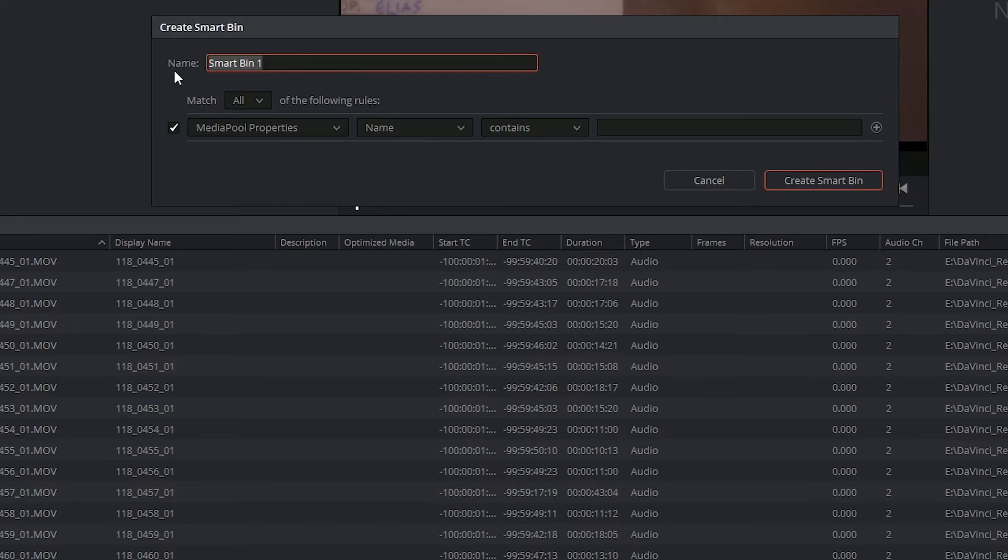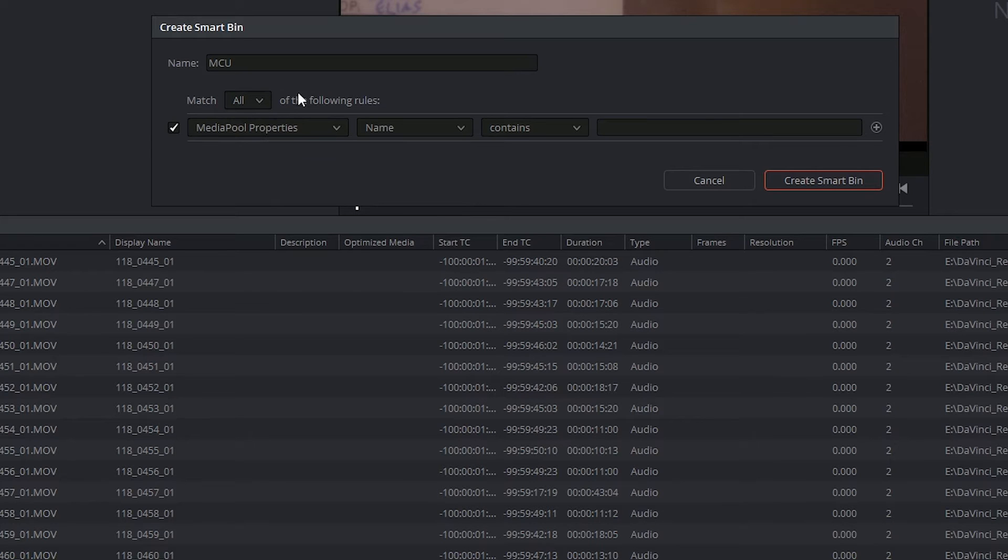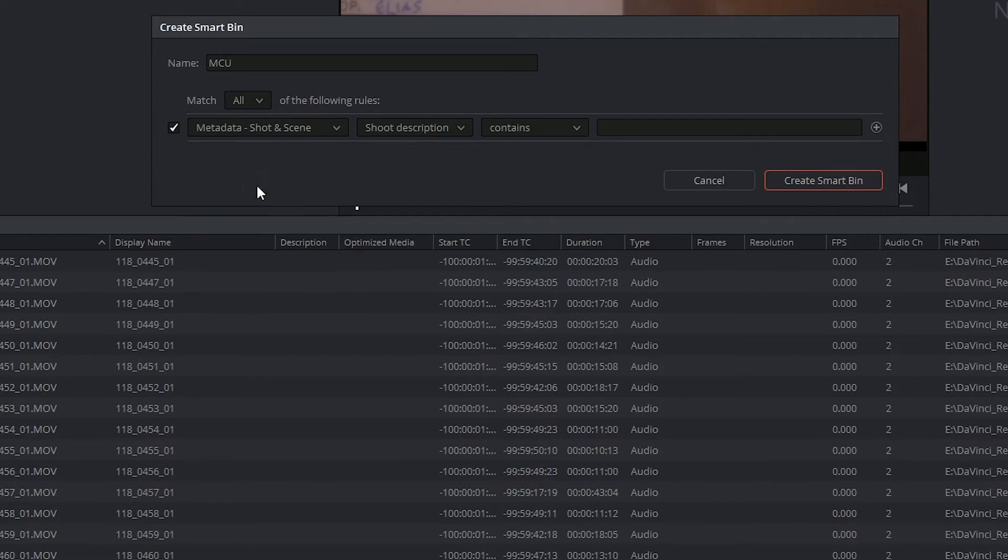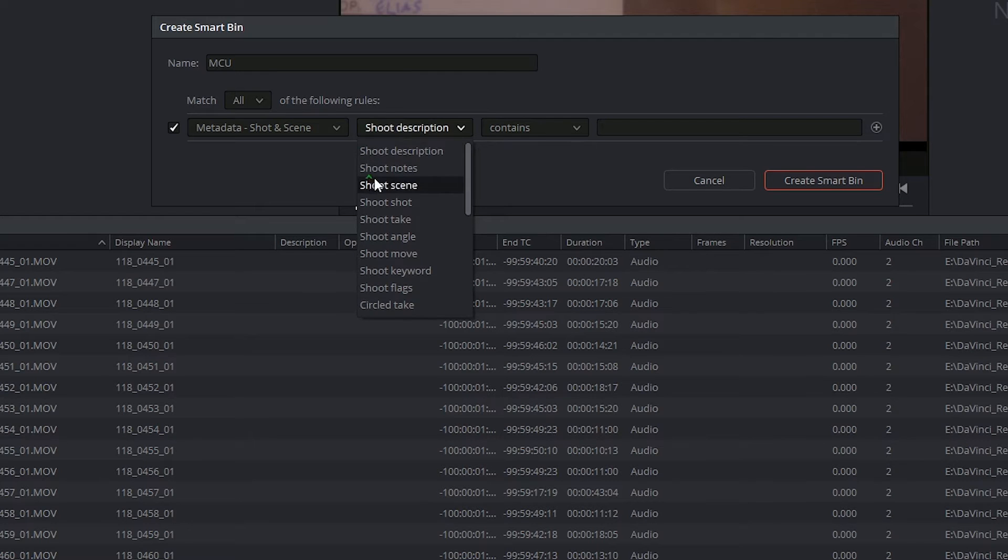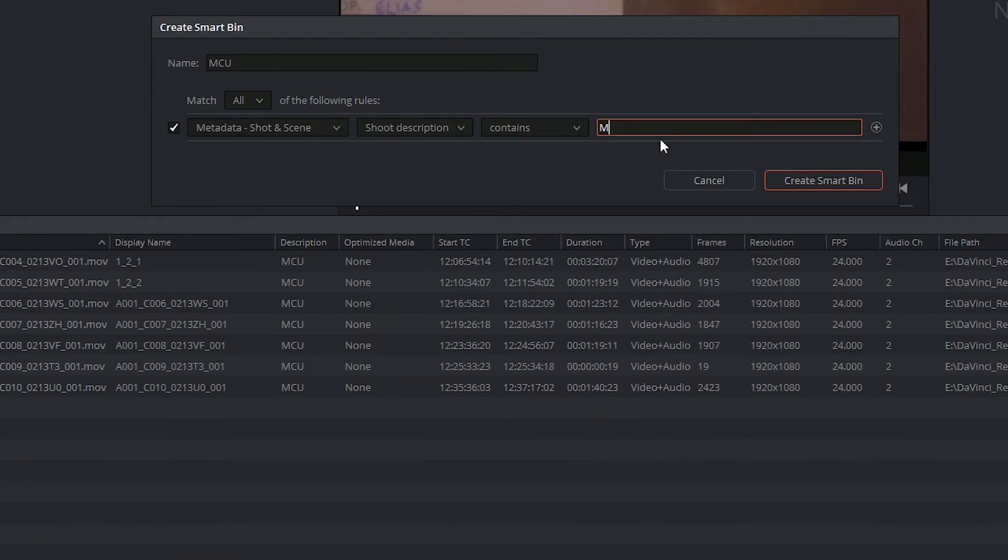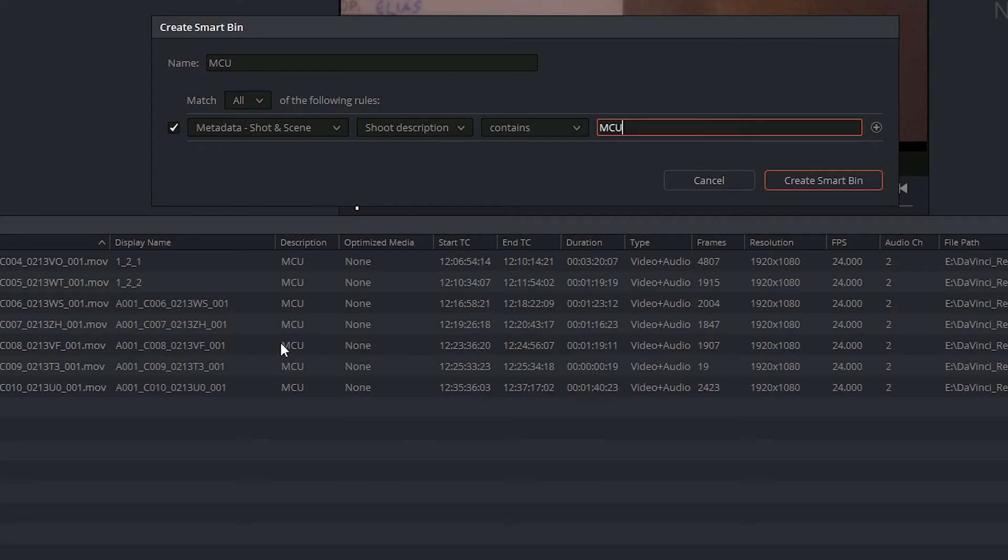I could, for example, want to identify only clips that I've labeled as being mid-close-ups, in which case I want it to follow all of the below rules in which the shot and scene description contains the letters MCU. And I can see that all of the clips with MCU in them have been output.